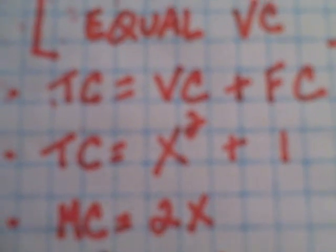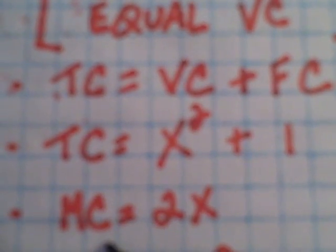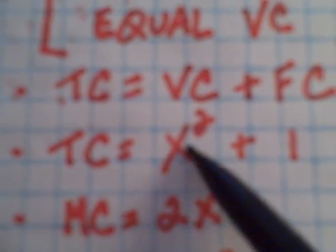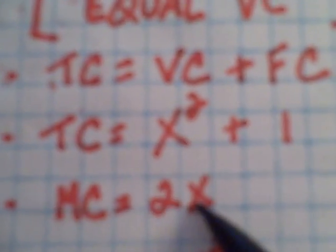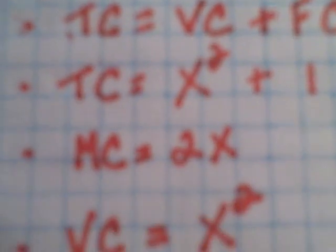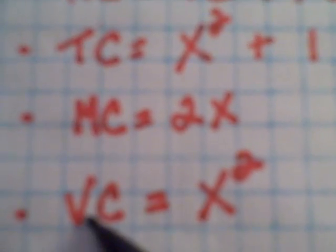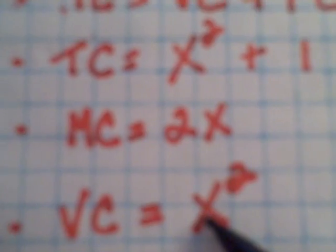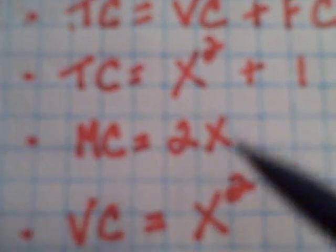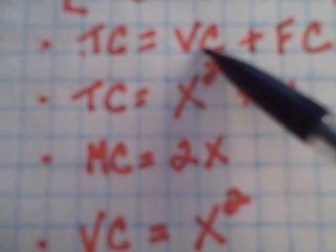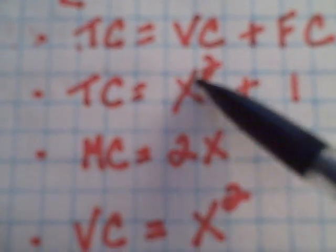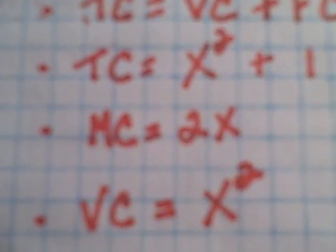The marginal cost curve then is the first derivative of the total cost function, which would be 2x, and my variable cost curve, just to repeat that again, would be equal to x squared.